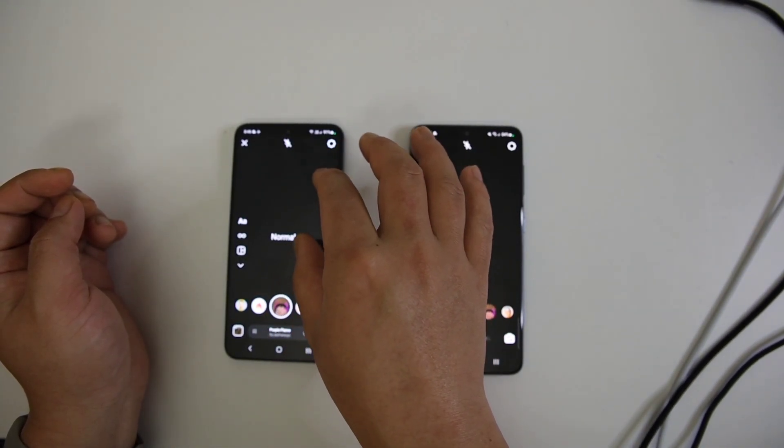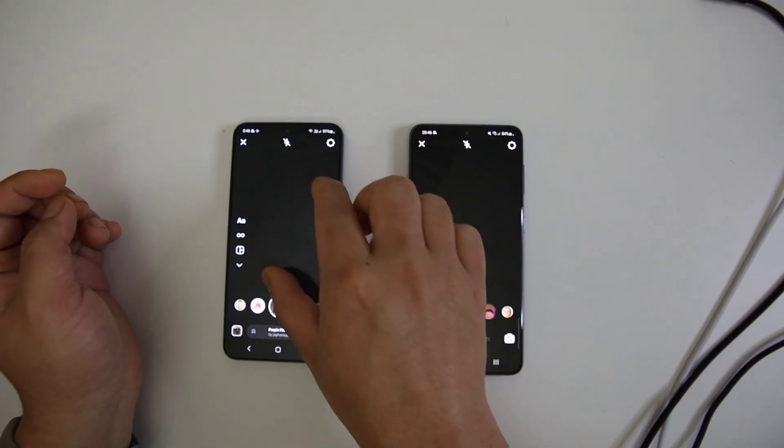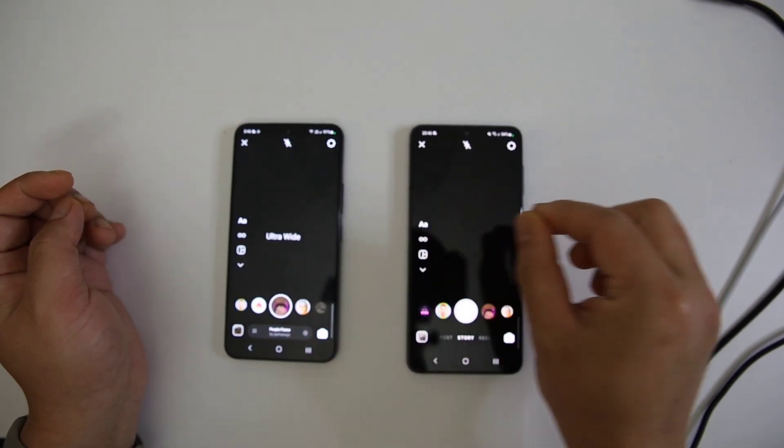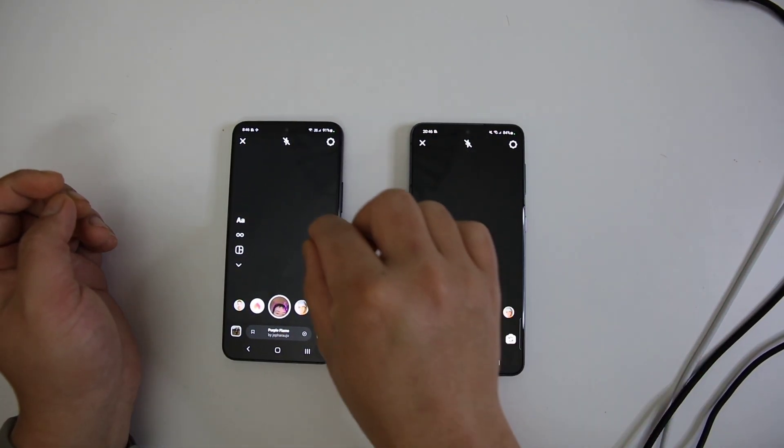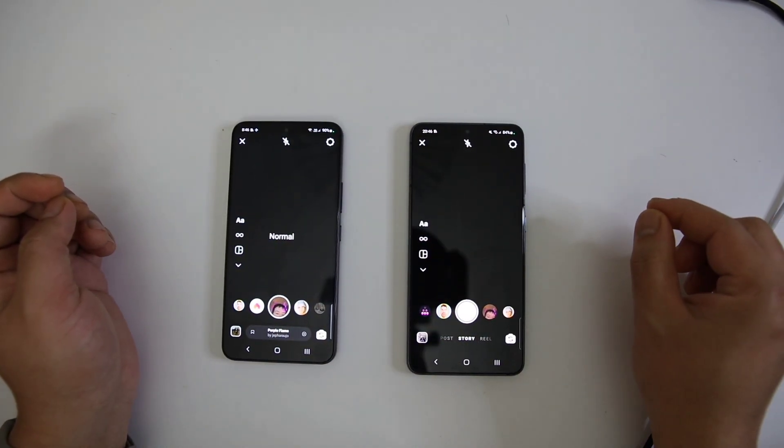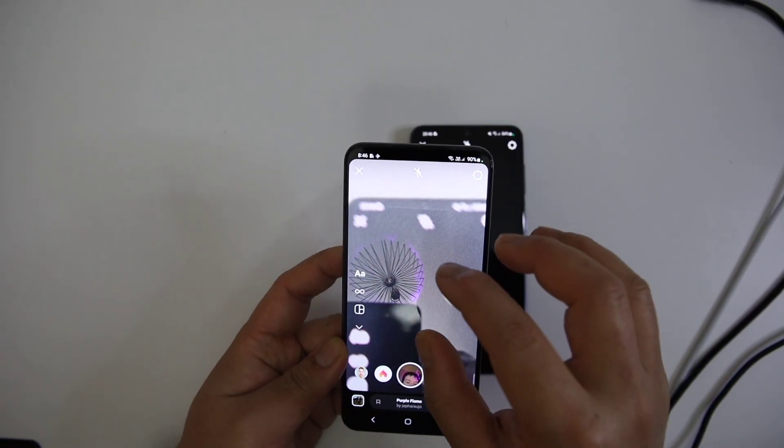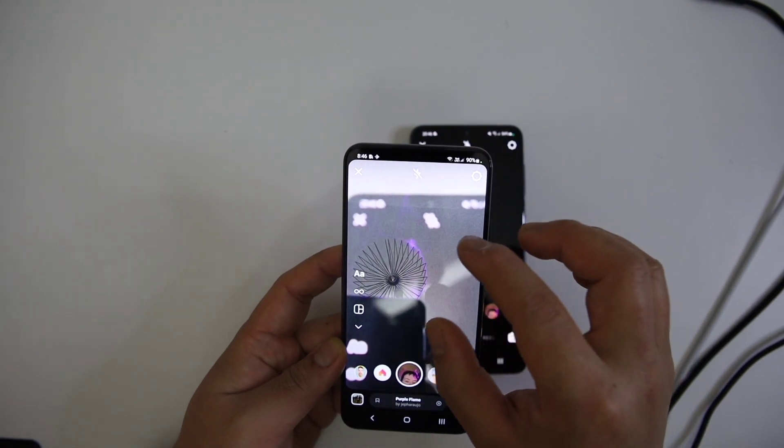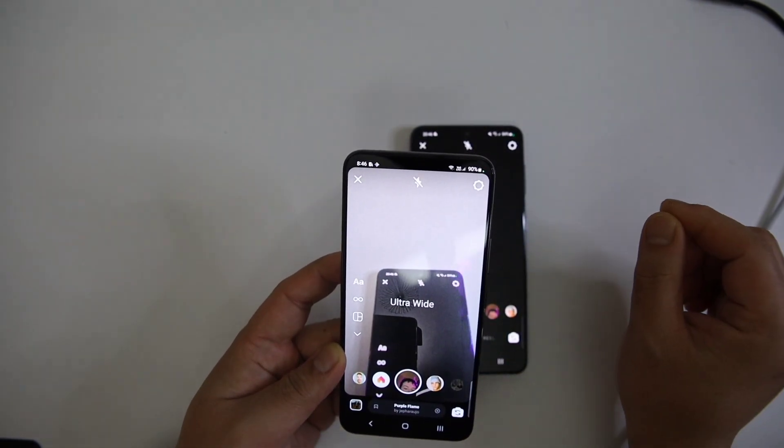If I want to use the main camera or go back to the default camera, then just pinch in. Pinch out will make it ultra-wide angle, and pinch in will make it the default main camera.